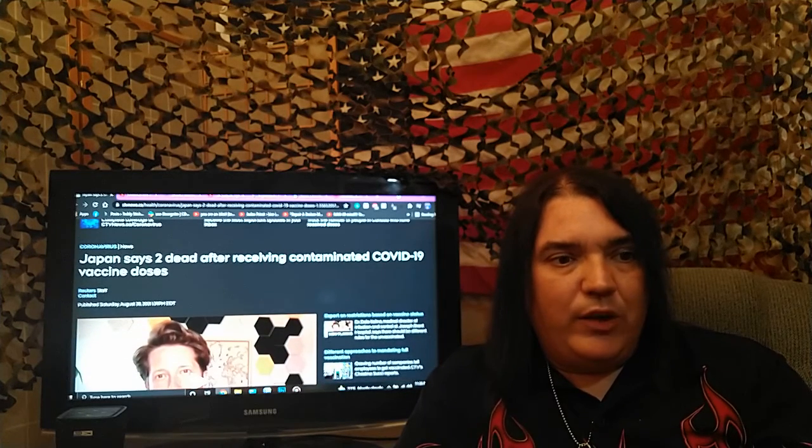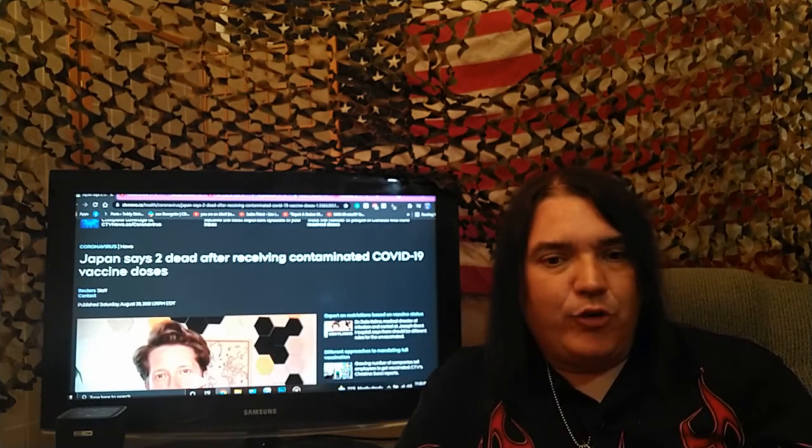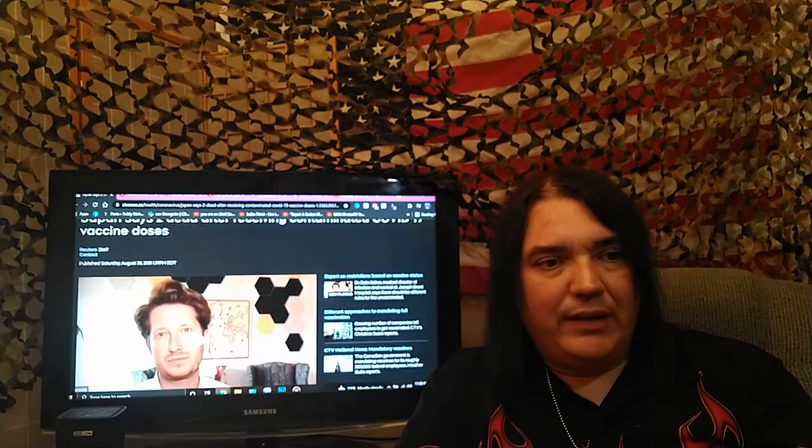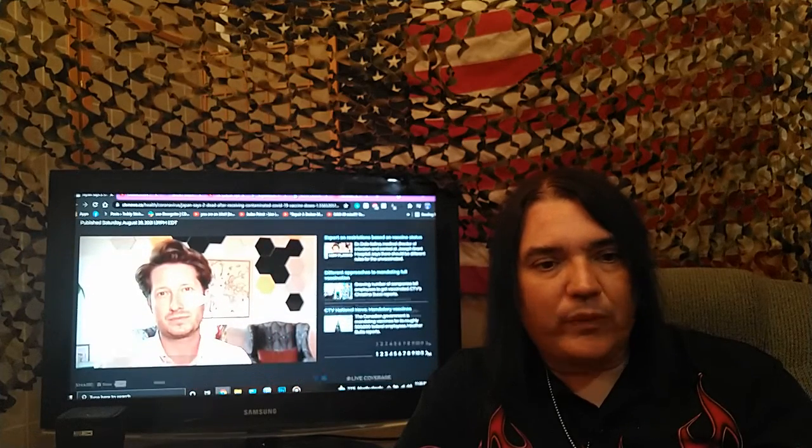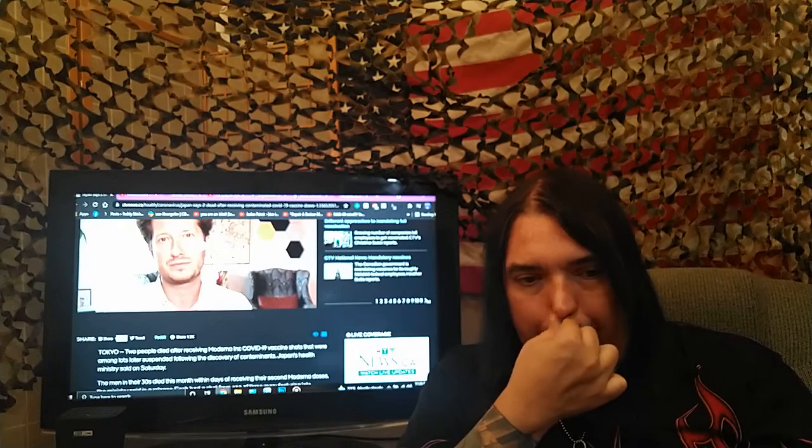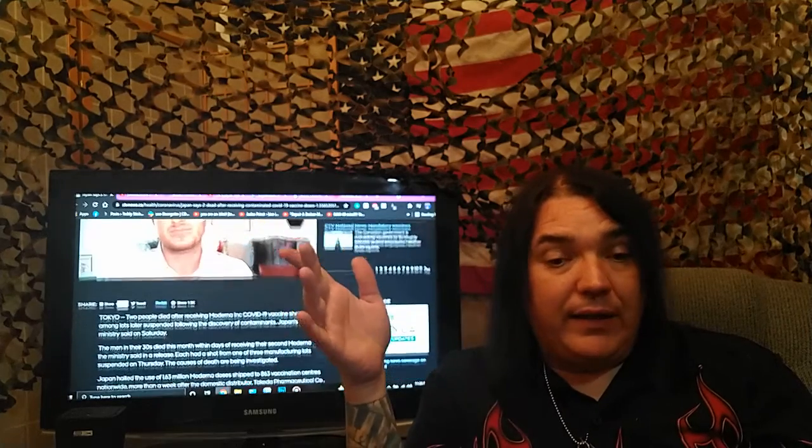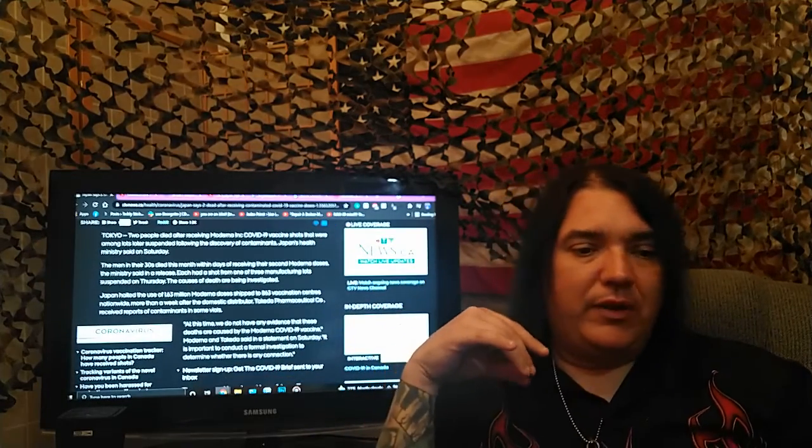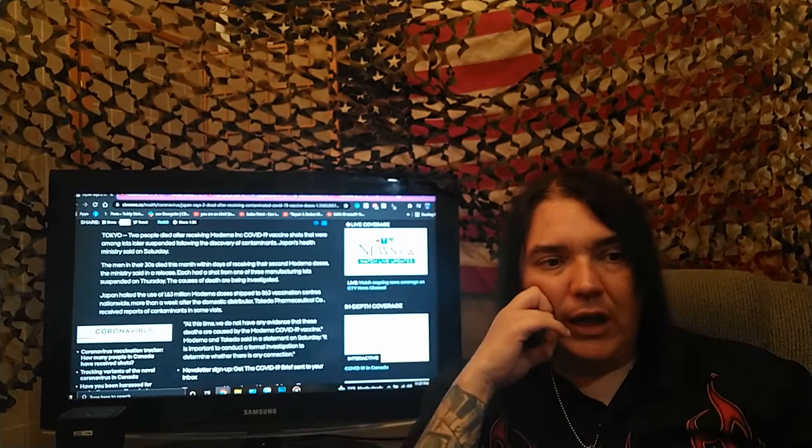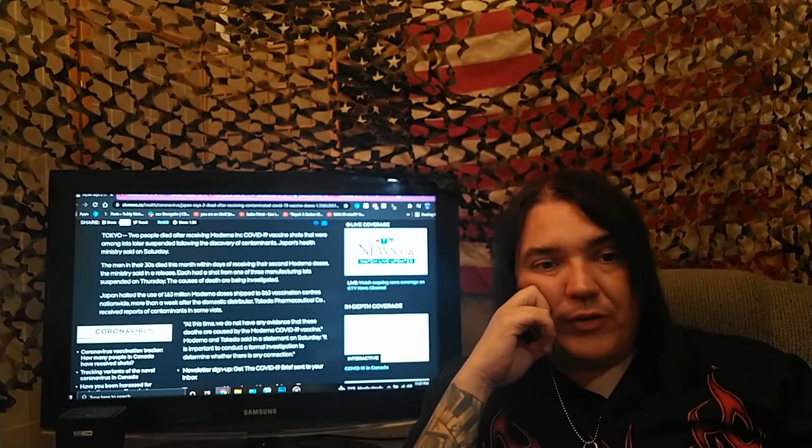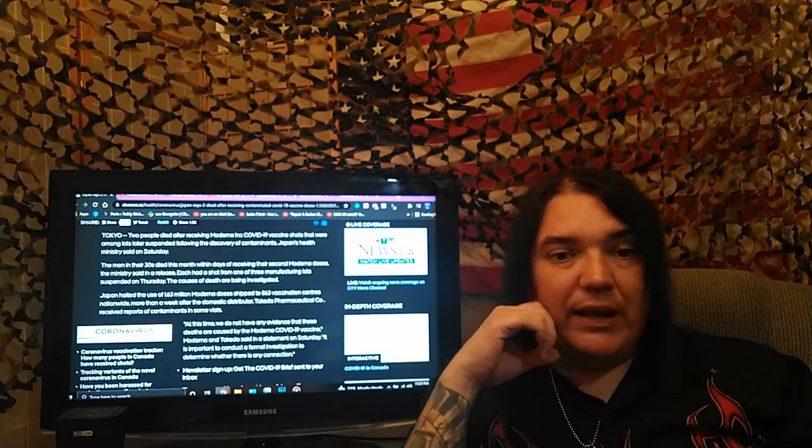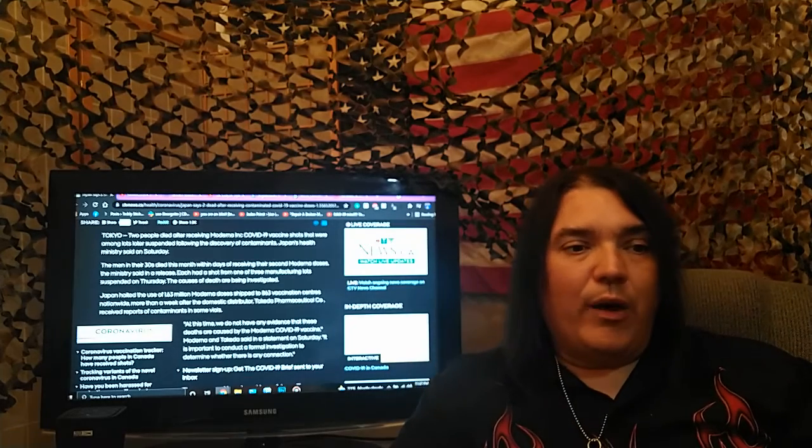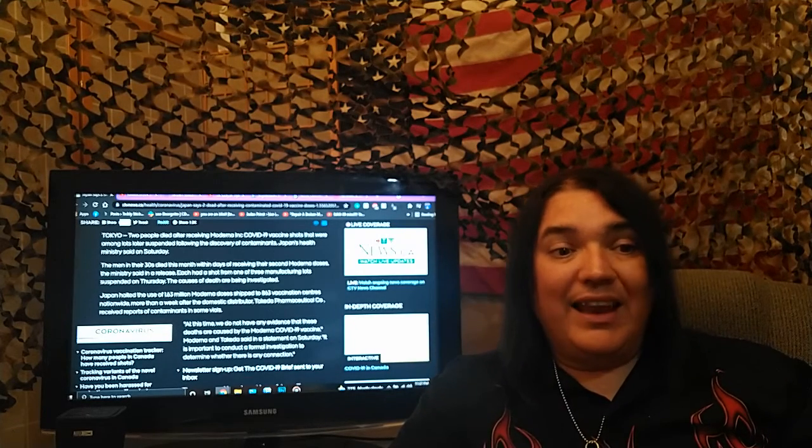CTV News. Japan says two dead after receiving contaminated COVID-19 vaccine doses. So, not only did they get the contaminated, poisonous poke, but now it seems they've unfortunately passed on. Two people died after receiving Moderna, Inc. COVID-19 vaccine shots that were among lots later suspended following the discovery of contaminants.